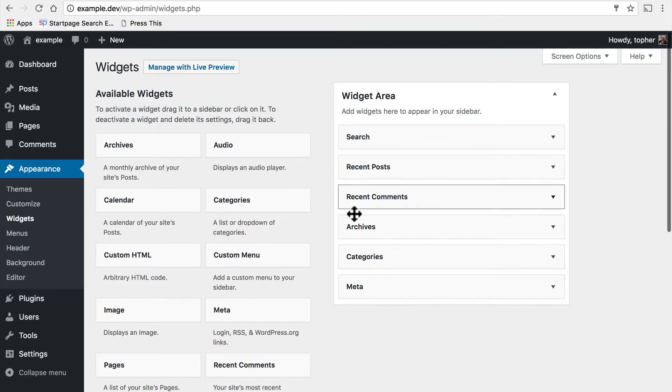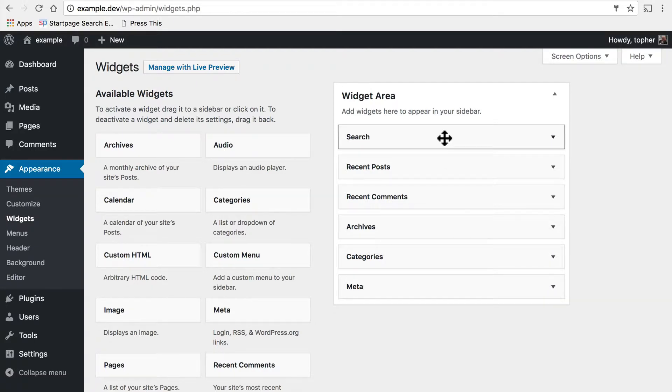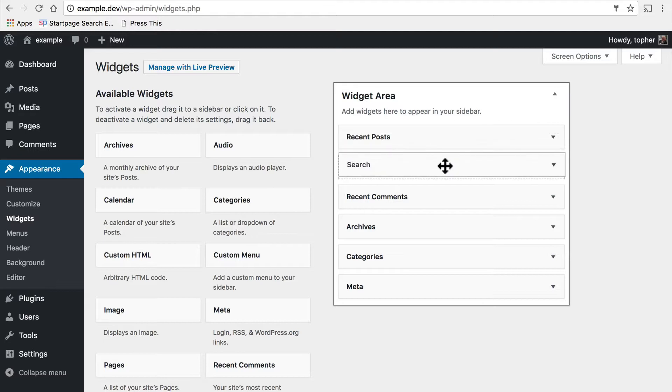Now over here on the right we have a widget area. Add widgets here to appear in your sidebar. So these are the widgets that we saw on the front page, and they can be organized as simply as dragging them.